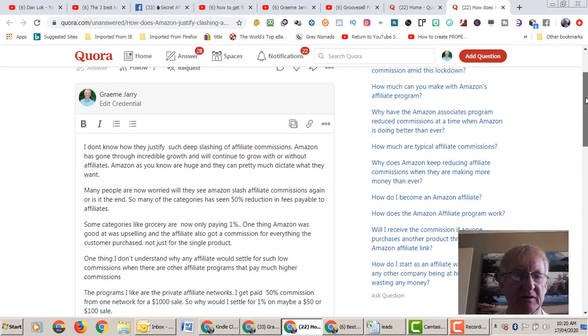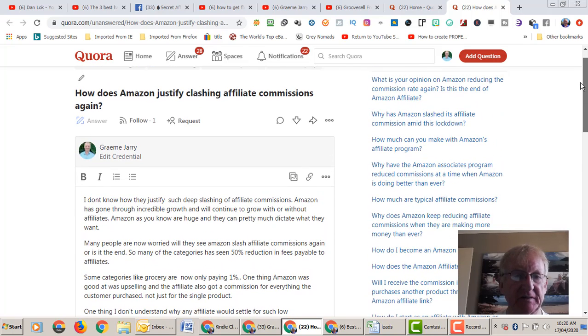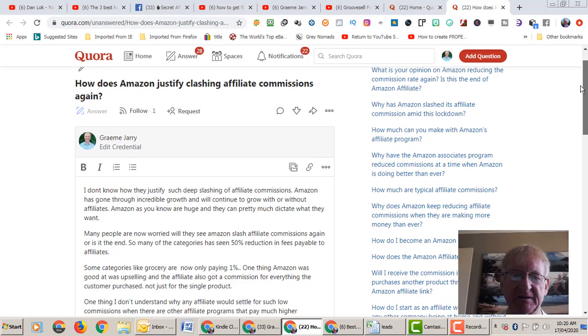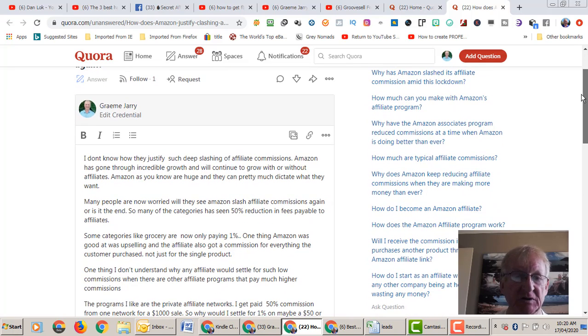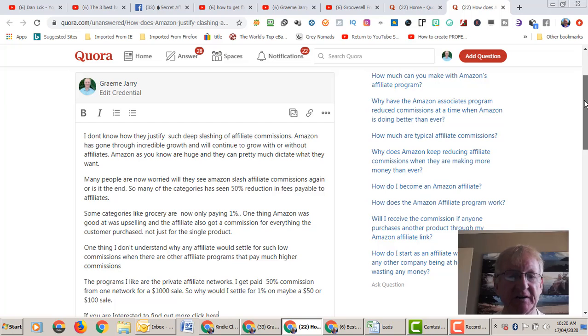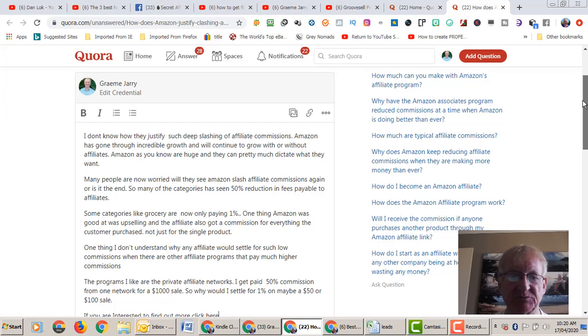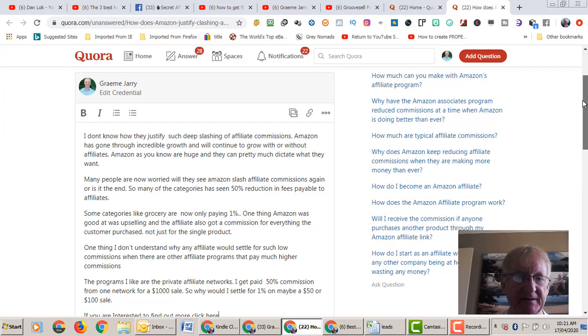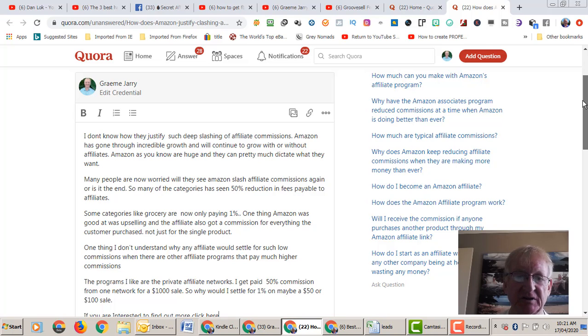As I said, I've answered their question. The question was: How does Amazon justify slashing affiliate commissions again? Because they did it once before. Here's my response: I don't know how they justify such deep slashing of affiliate commissions. Amazon has gone through incredible growth and will continue to grow with or without affiliates. Amazon, as you know, are huge and they can pretty much dictate what they want.